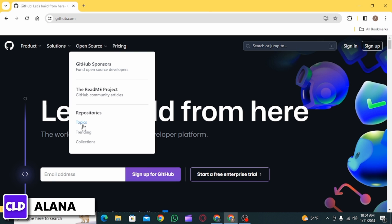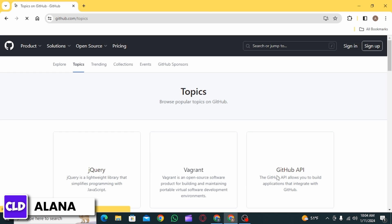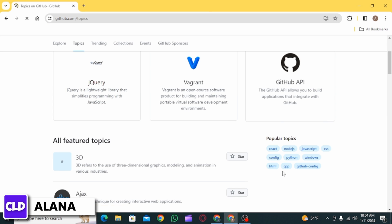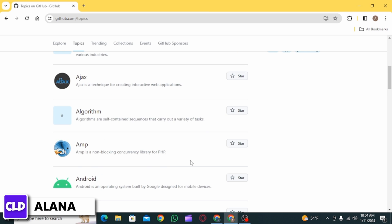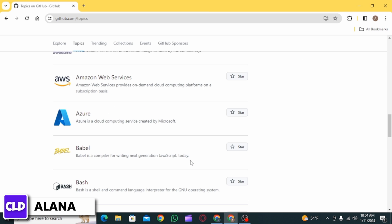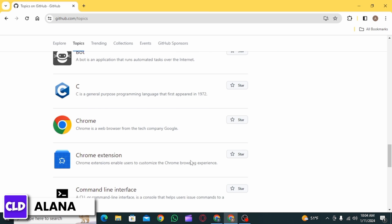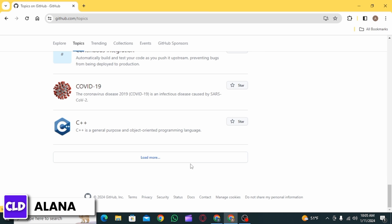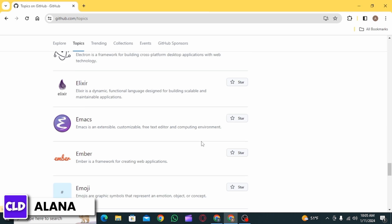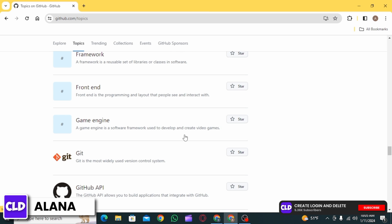Click on Topics. Now scroll down and here on all featured topics, you want to scroll down and find Google. Until you find it, simply click on Load More and then scroll.